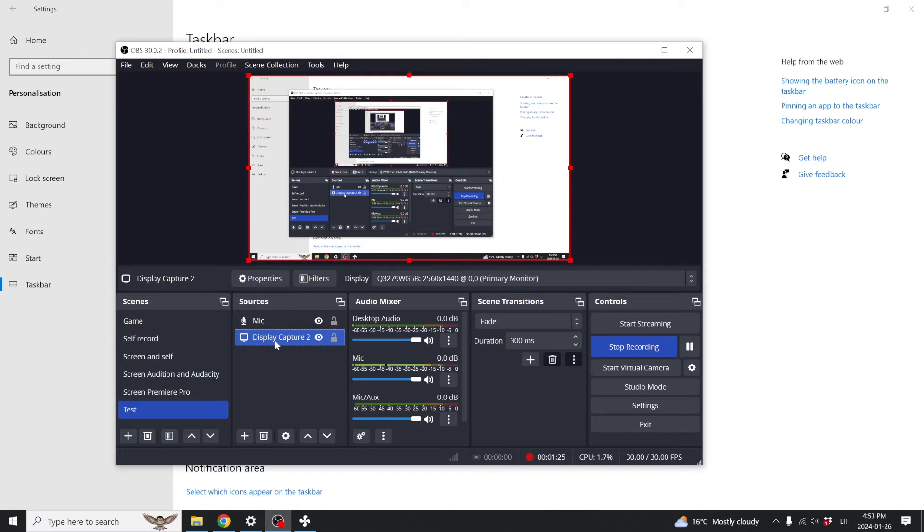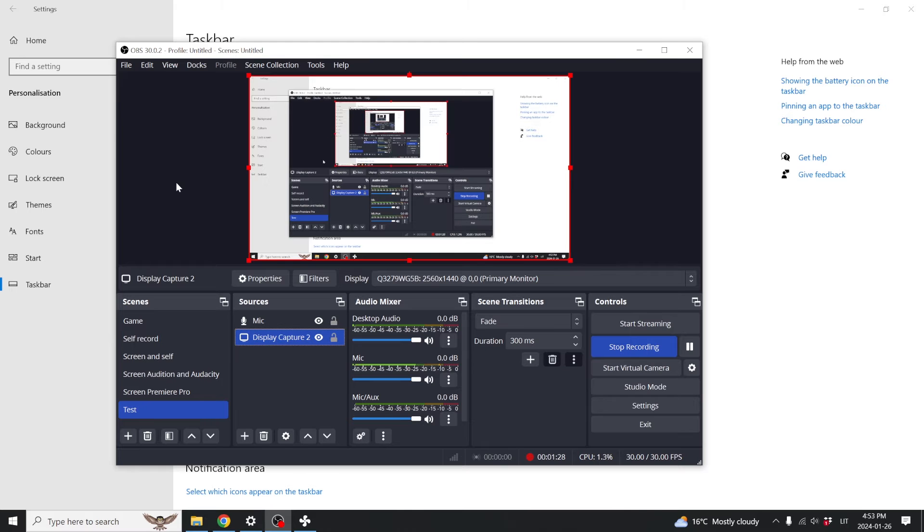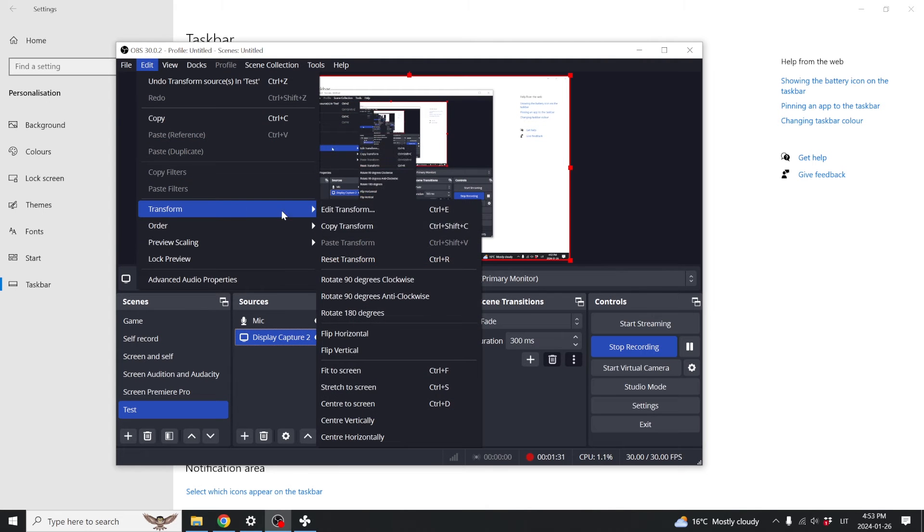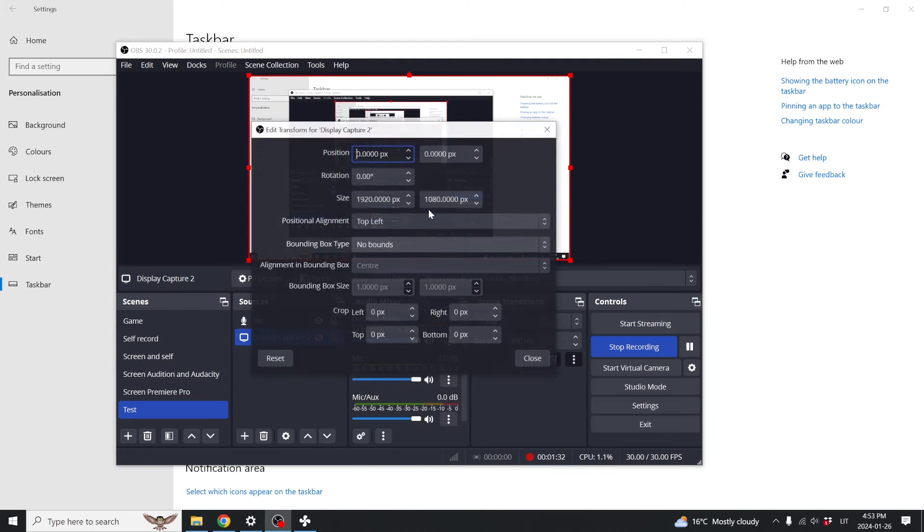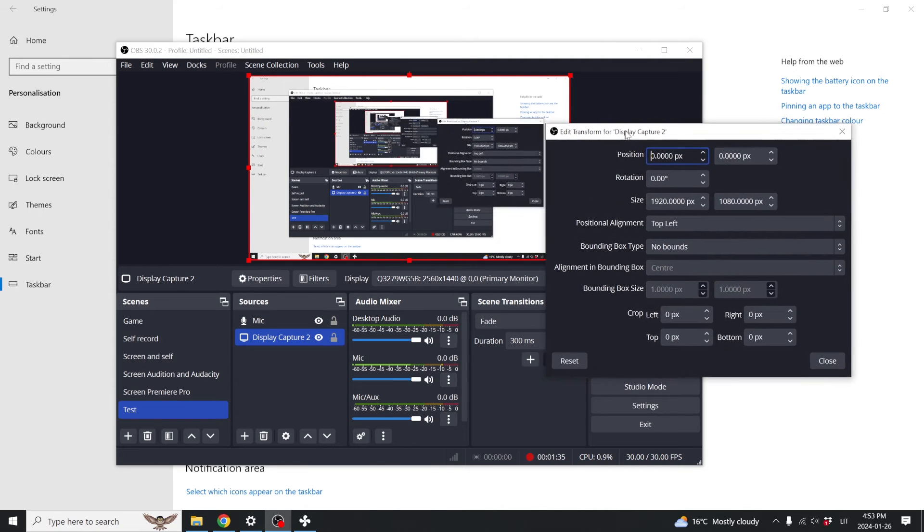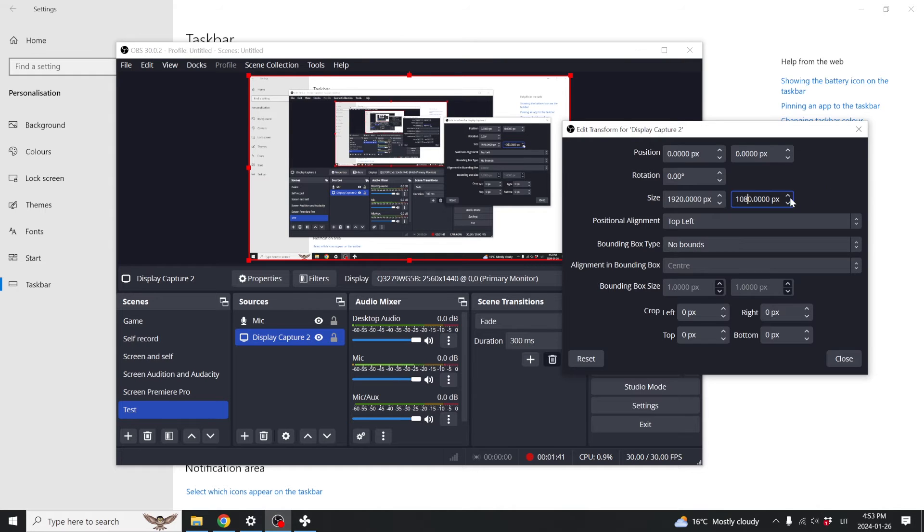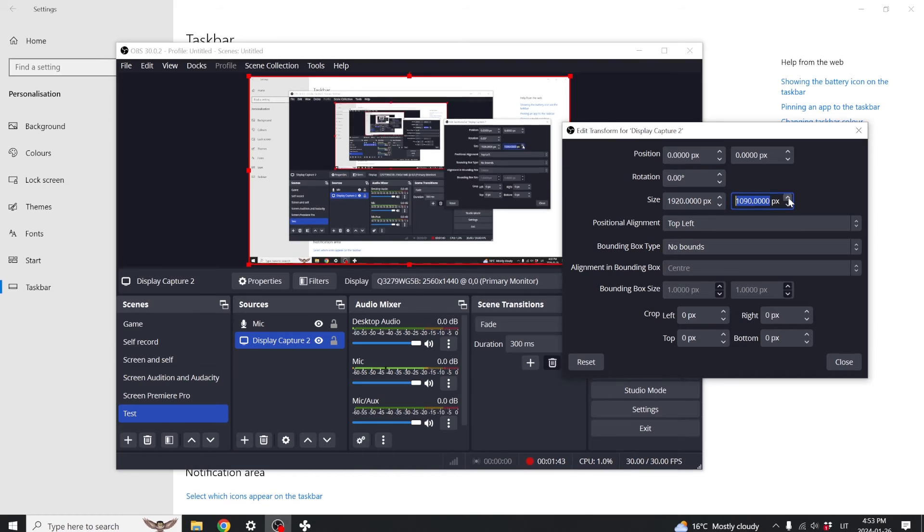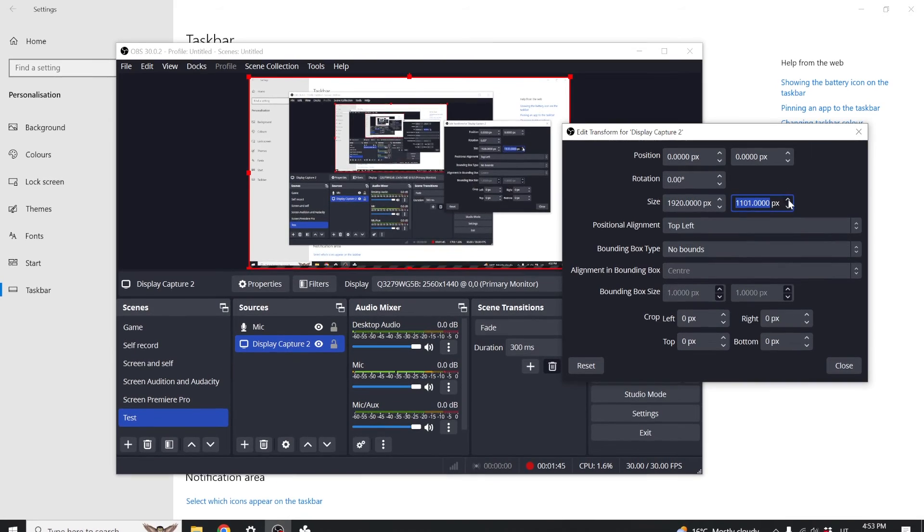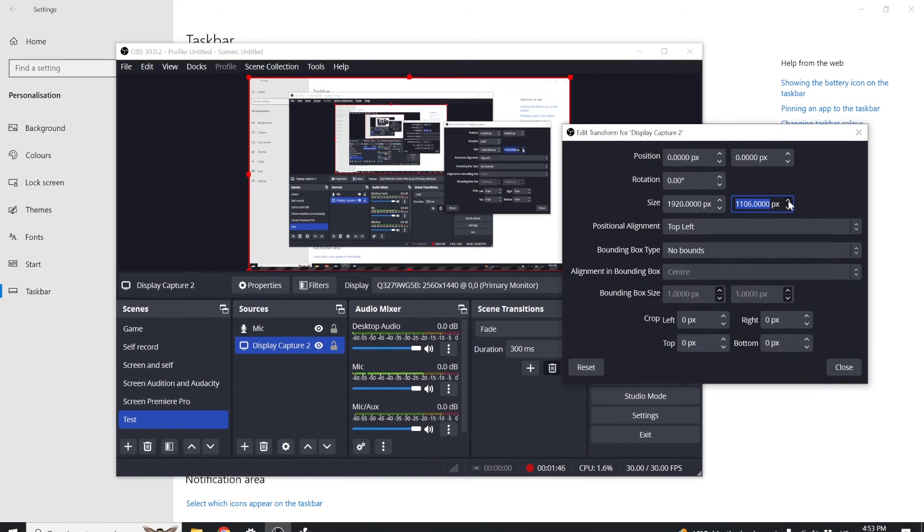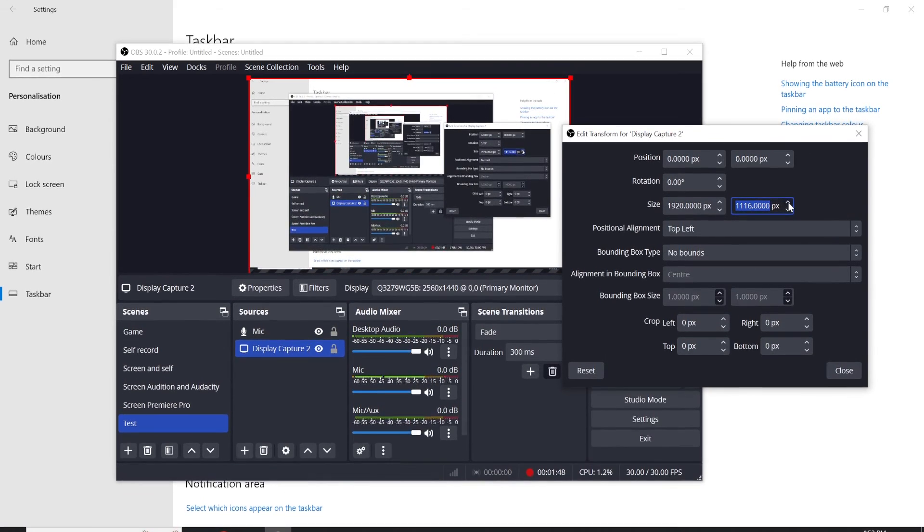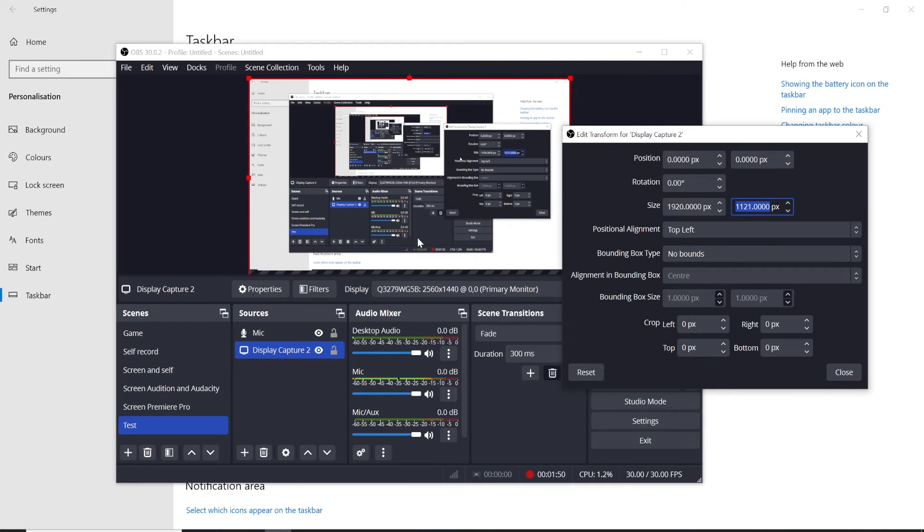You must have your display capture selected and then go to edit transform, choose edit transform, and now you can stretch your video. So if you do that it will stretch the video and it will start hiding the taskbar.